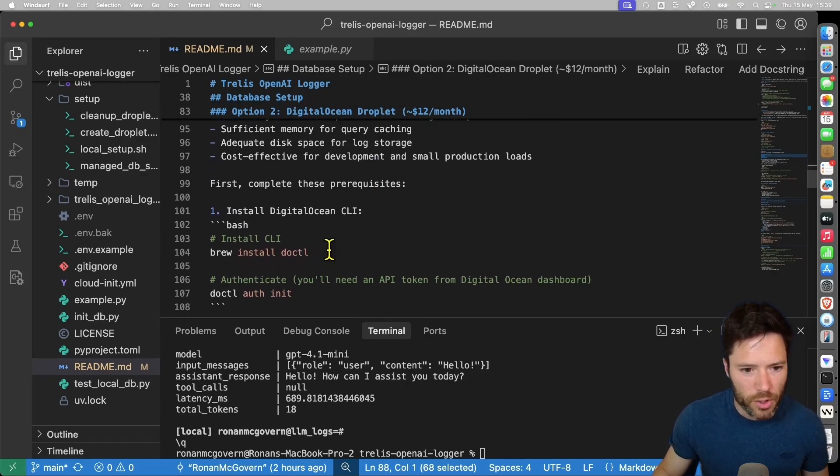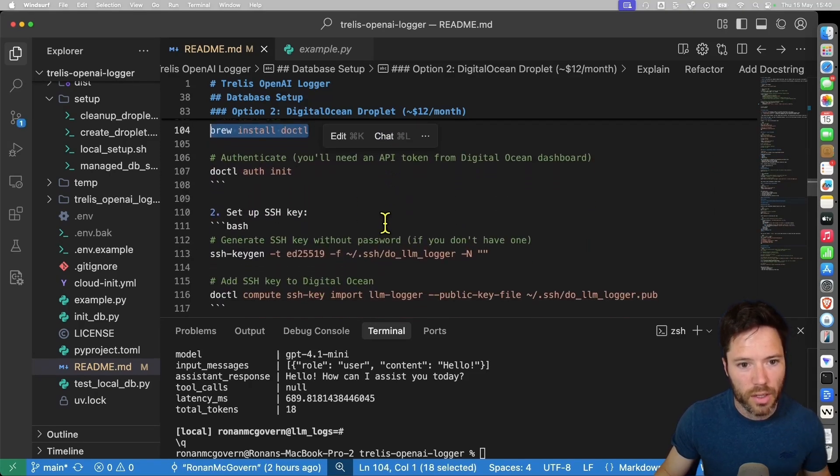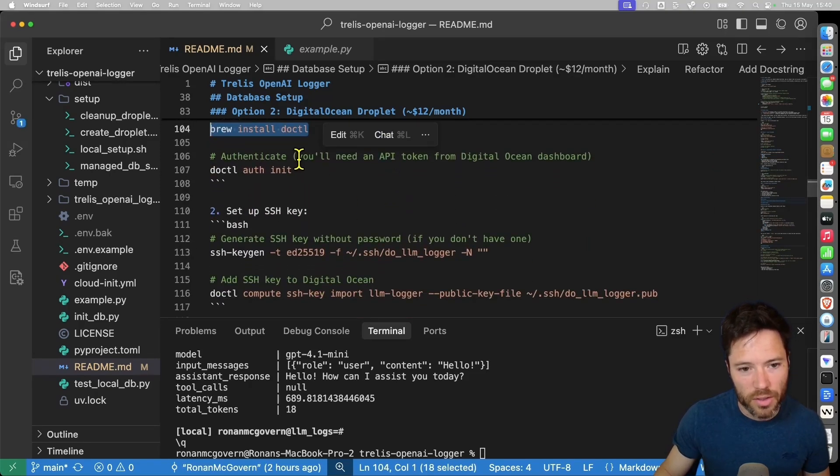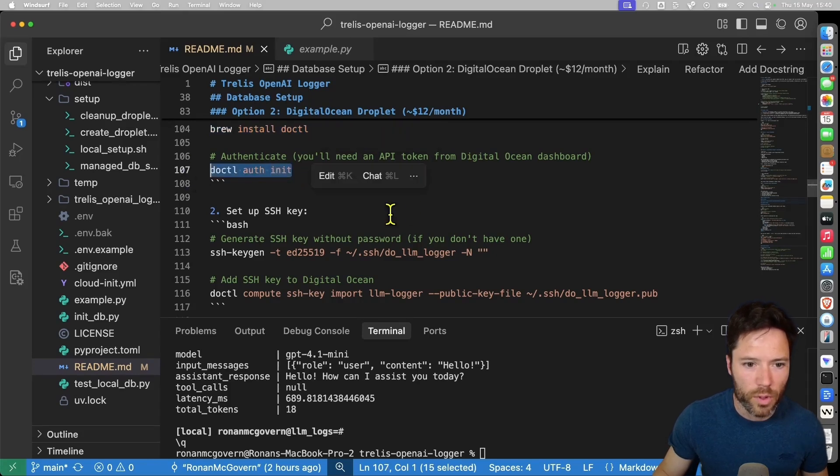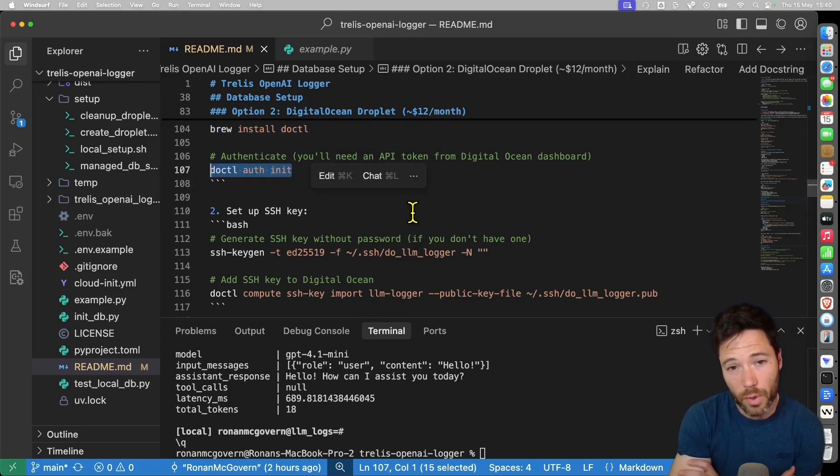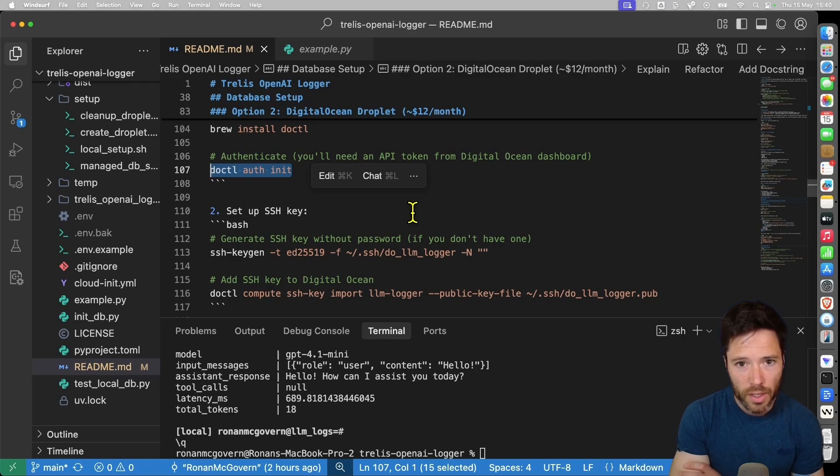First, we're going to make sure that the DigitalOcean client is installed with brew install doctl or d-o-c-t-l. That's DigitalOcean client. And we're going to then authenticate. So for this, when you run it, you'll be asked for an API key, and then you're going to log in.